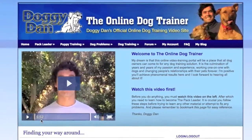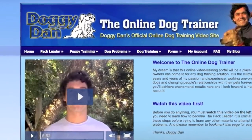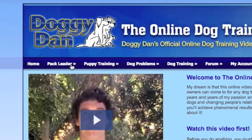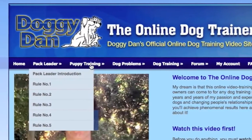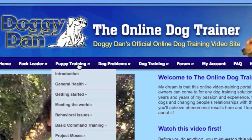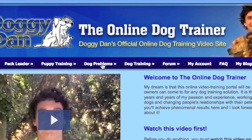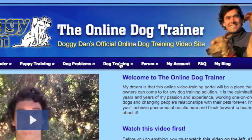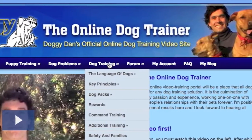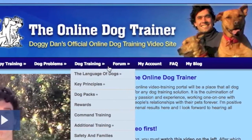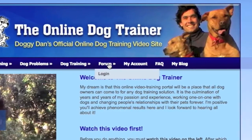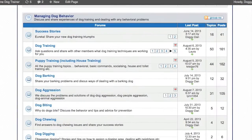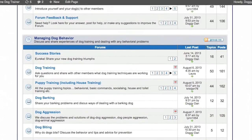So this is just the main page when you first come to the site. Along the top you've got the main headings: the homepage, the pack leader section — that's absolutely key, we'll touch on that in a second — and the puppy training section. There's also loads about dog problems, that's a huge section. Dog training is where you can take it to the next level, it's a bit more advanced, and the forum where you can chat with other people and look at all the questions asked across the different sections and follow the threads.